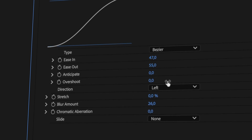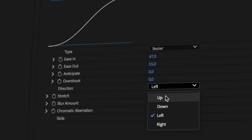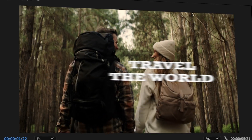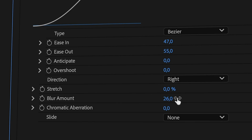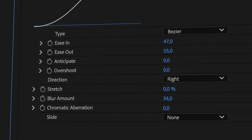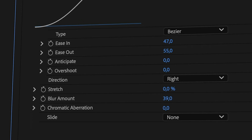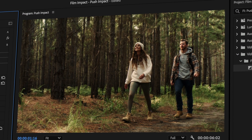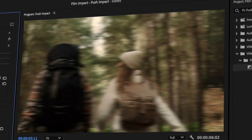The Direction option changes where the incoming clip will come from. Stretch allows you to stretch the incoming footage or element while pushing — this is especially useful for graphic elements. The Blur Amount lets you fine-tune how much blur is applied when the footage is moving at full speed. The blur will automatically turn down when the footage slows, giving it a sense of motion.